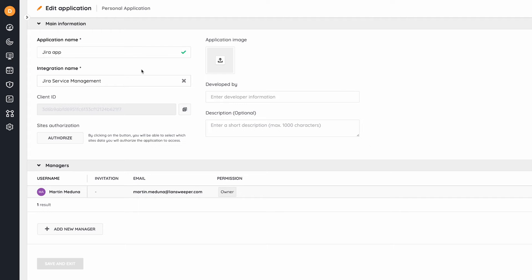Under my single account, I can manage multiple sites. So I press the authorize button.